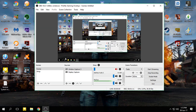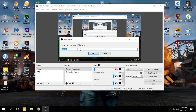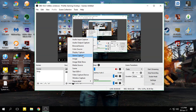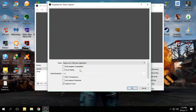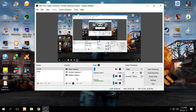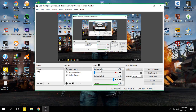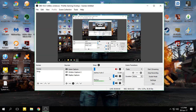Open OBS on the gaming PC and create a scene. In sources, I have a display capture which captures the whole desktop. If you want to record only a specific game, click on game capture, click OK, and fill in the details. For audio, I have two audio devices — desktop audio which is the front speakers, and audio 2 which is the headphones I'm using. I usually wear headphones so I keep the desktop audio off. If you want to record through the mic, you can enable that option.